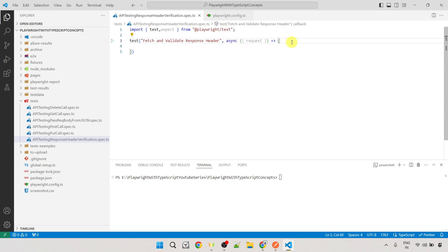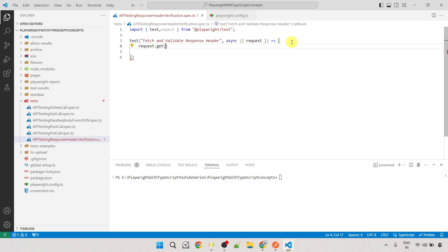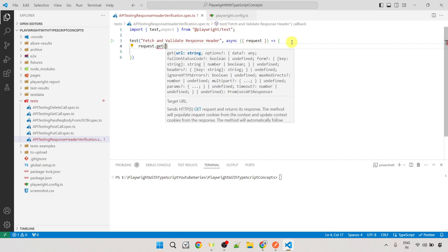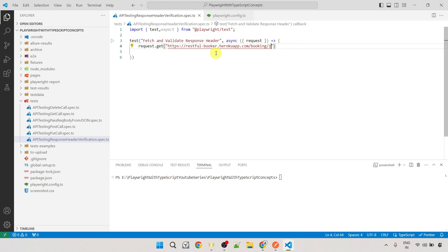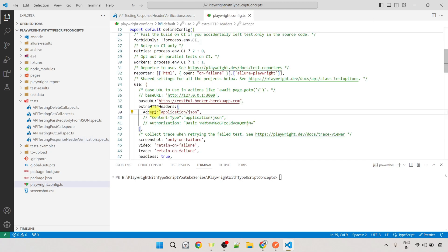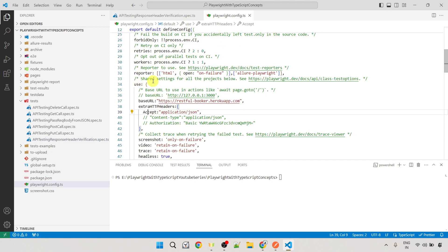To perform this GET call, we use the `request` fixture and call the `get()` method. We need to provide the complete endpoint as the first parameter — the base URL with the resource and booking ID. Inside the playwright.config.ts file, I've already provided the base URL as 'https://restful-booker.herokuapp.com', so we don't need to repeat it here. I'm just providing the path '/booking/1'. The accept header with value 'application/json' is also set globally in playwright.config.ts under `extraHTTPHeaders`.